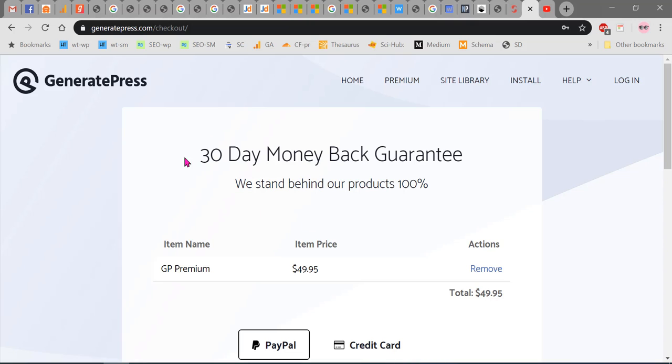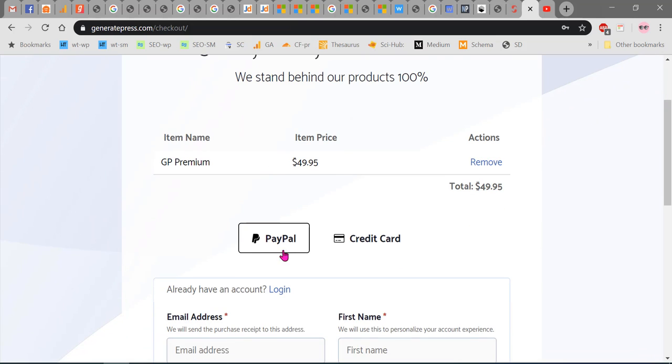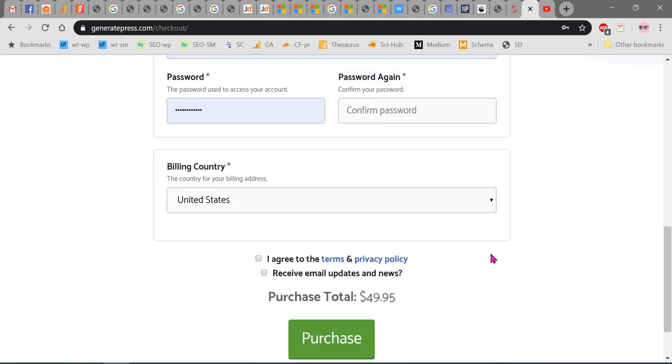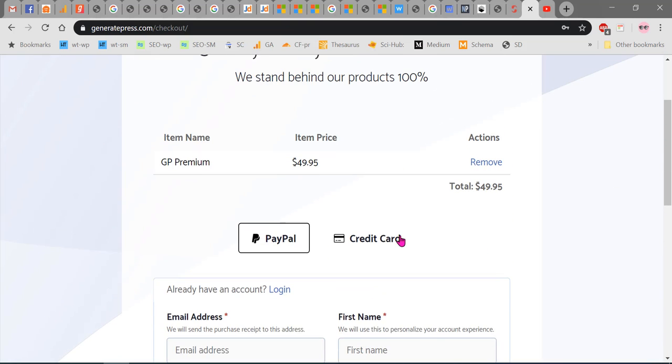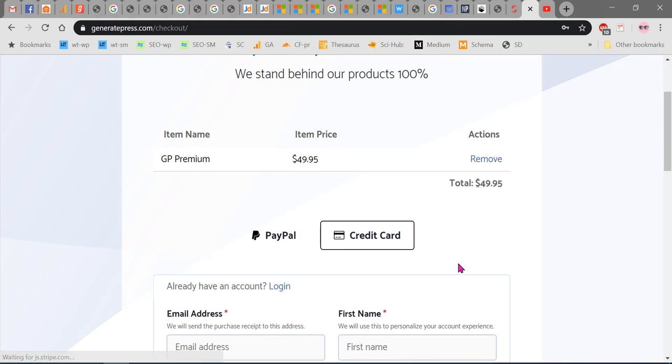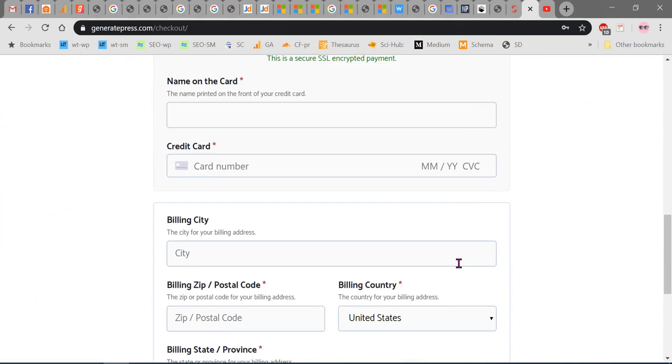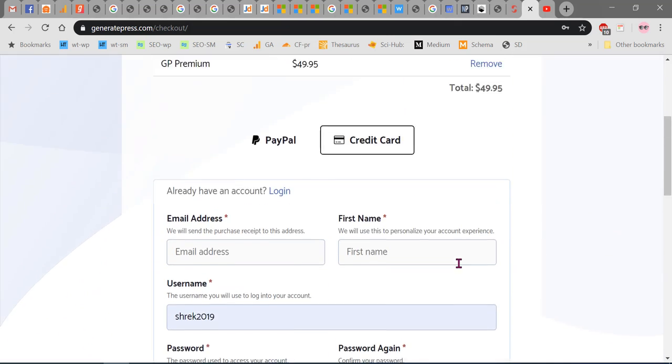Here you can see this is the checkout page. You can check out with PayPal or credit card. For this you need to enter your account details and create an account, whether you click on PayPal or credit card.